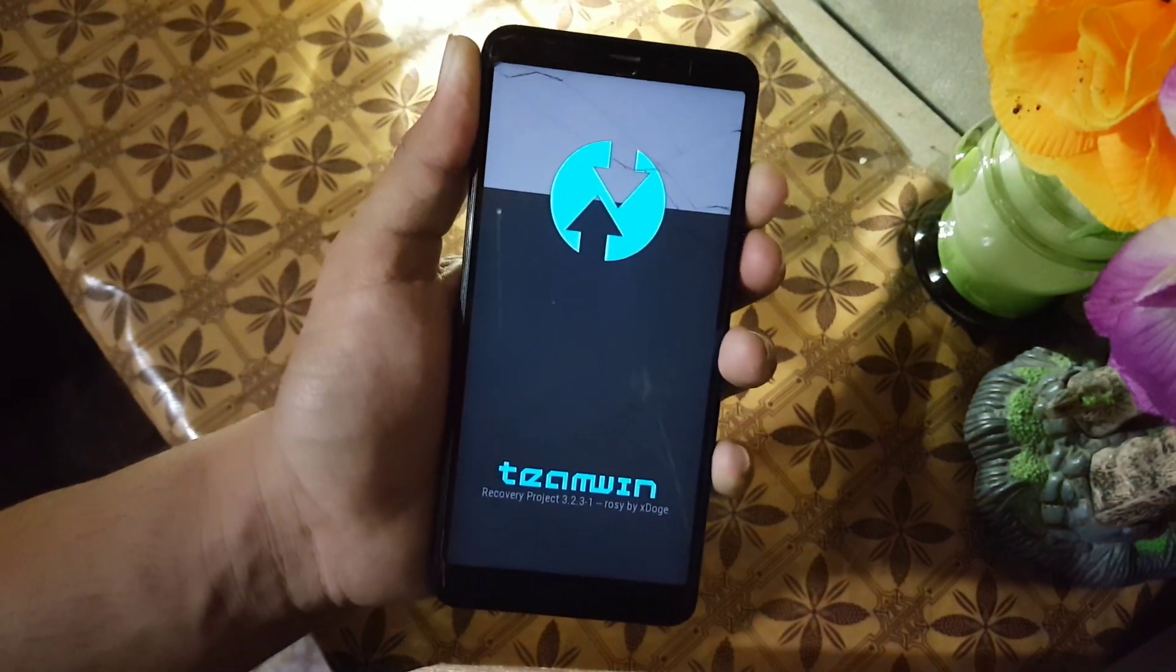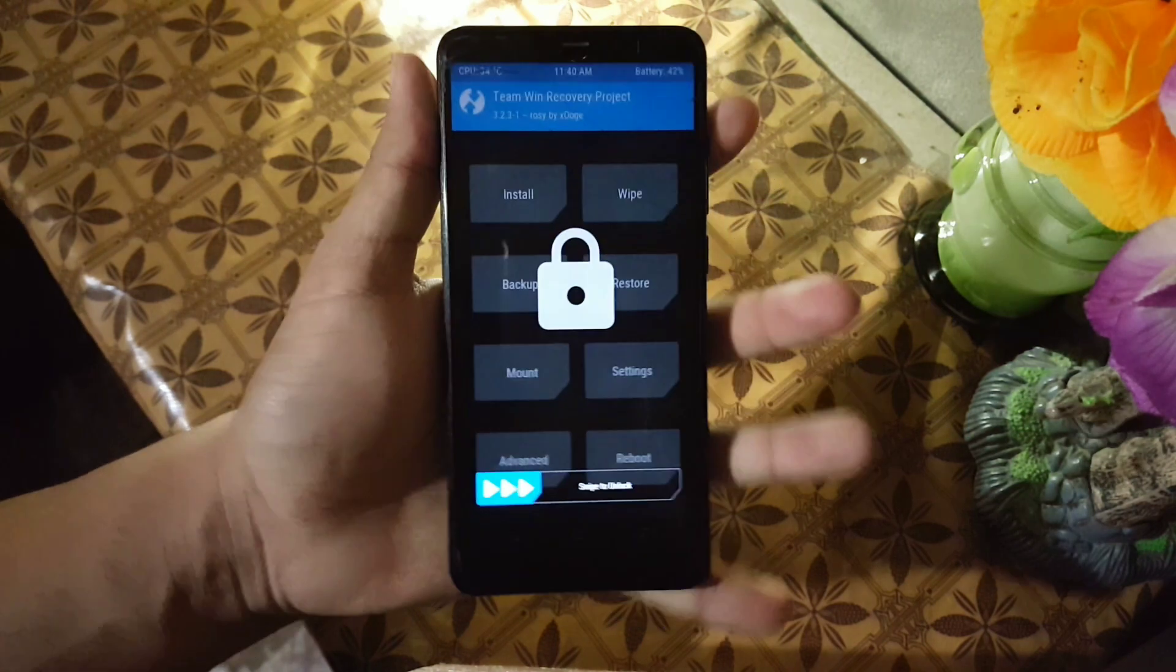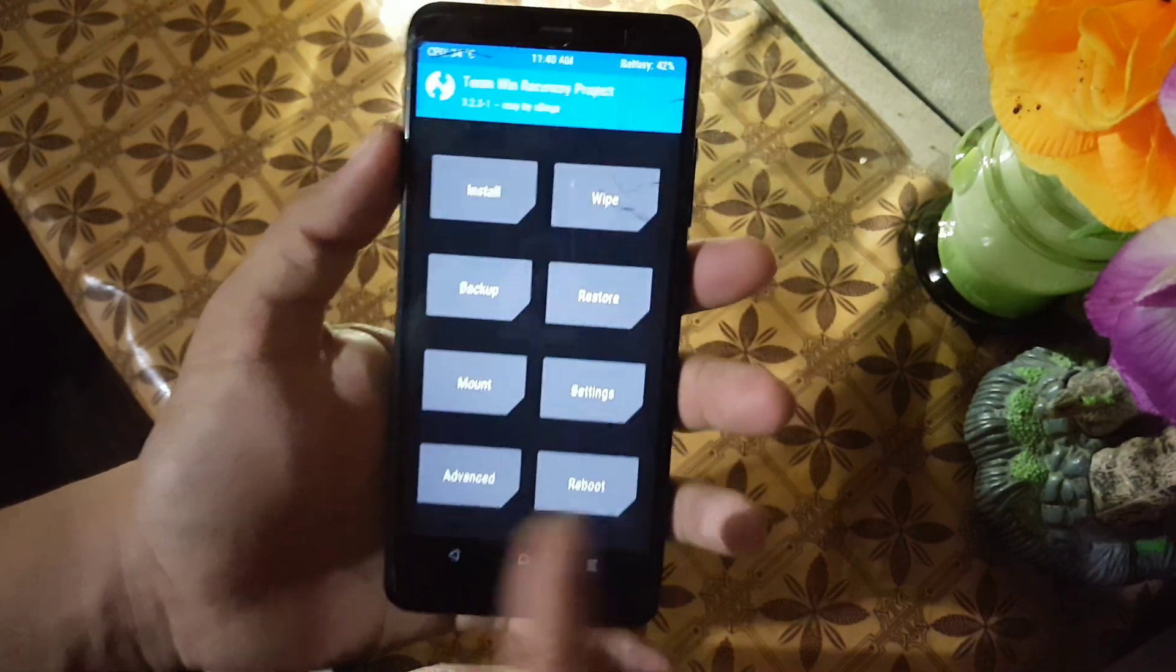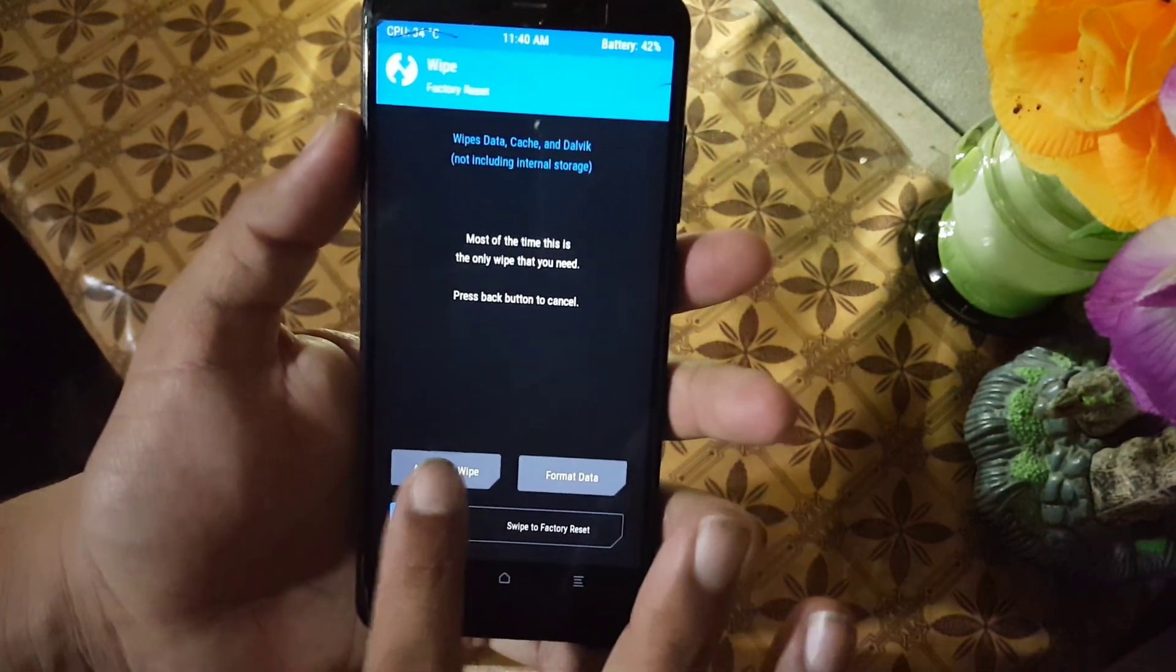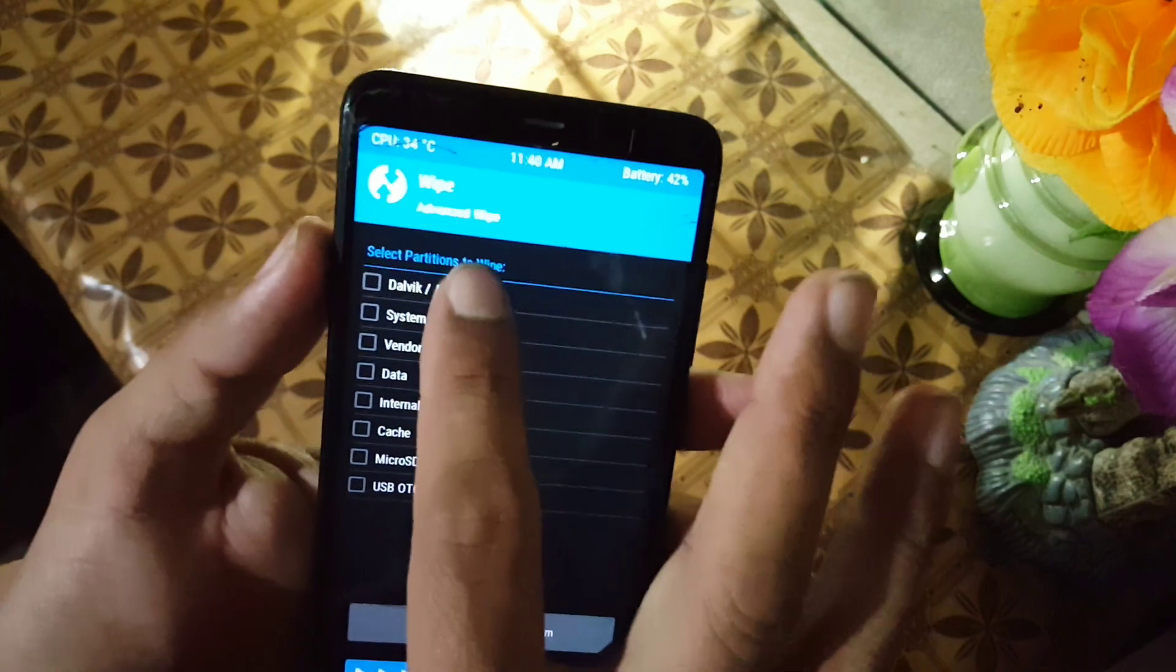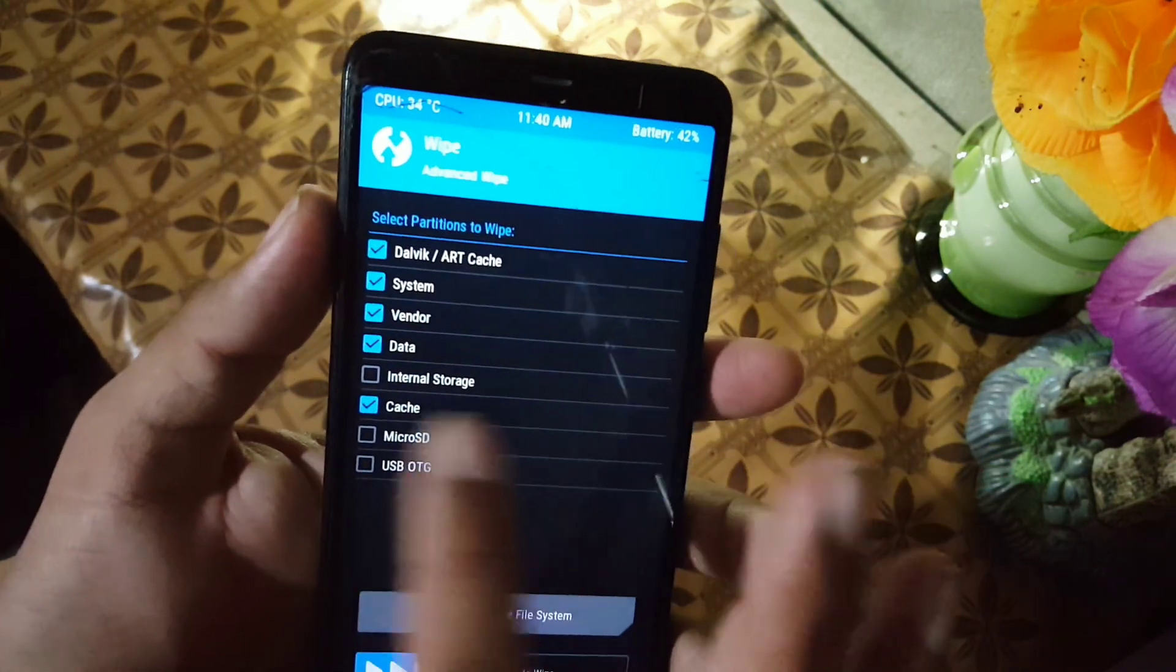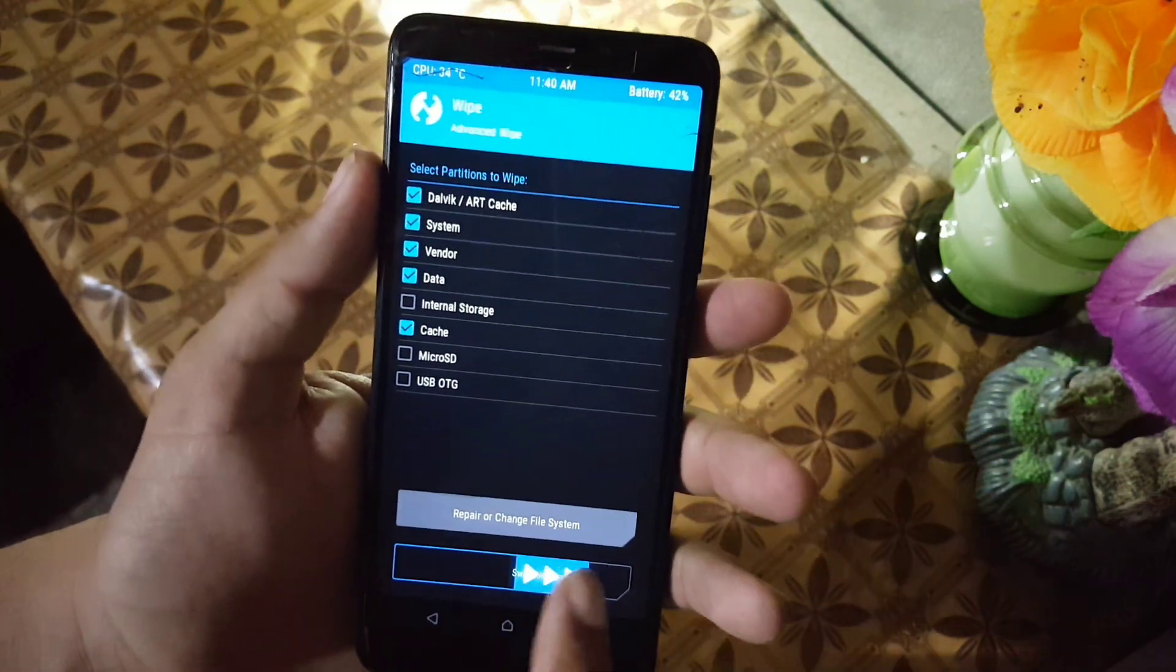After going into recovery, go to wipe. Click on advanced wipe, and from here wipe everything except the internal storage and SD card.